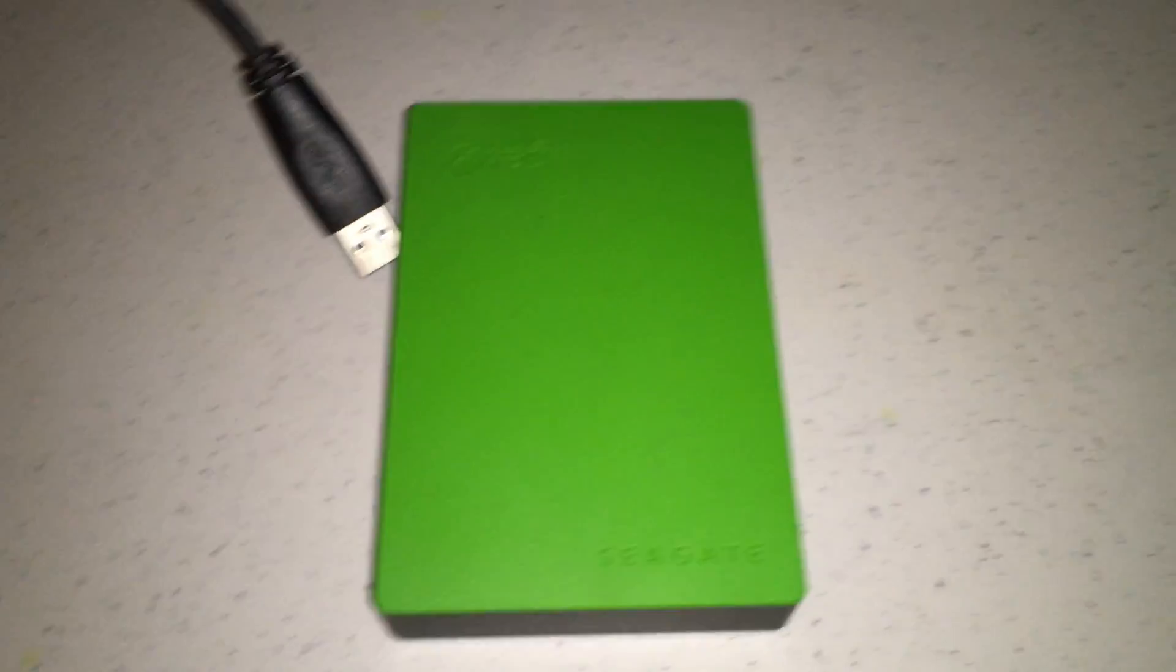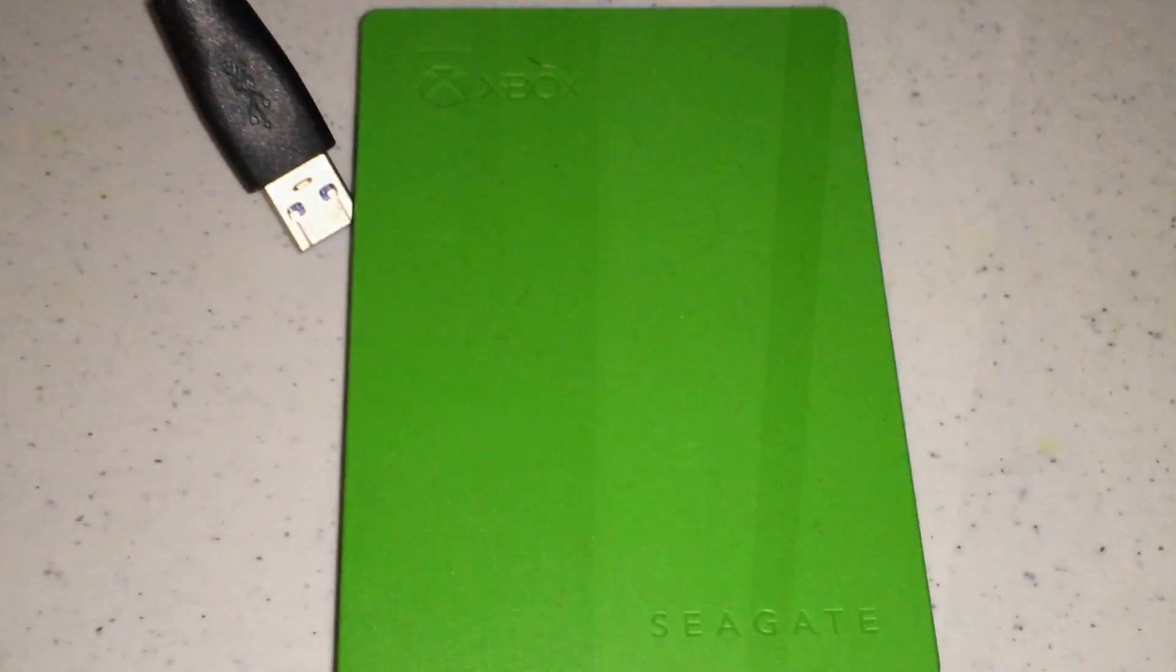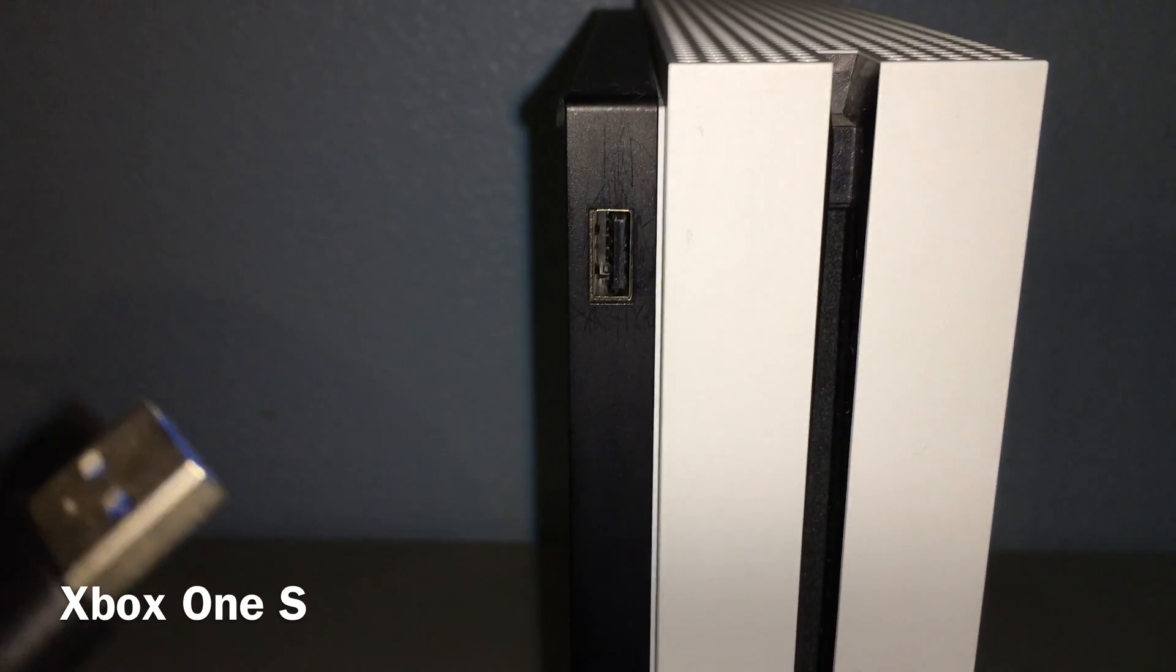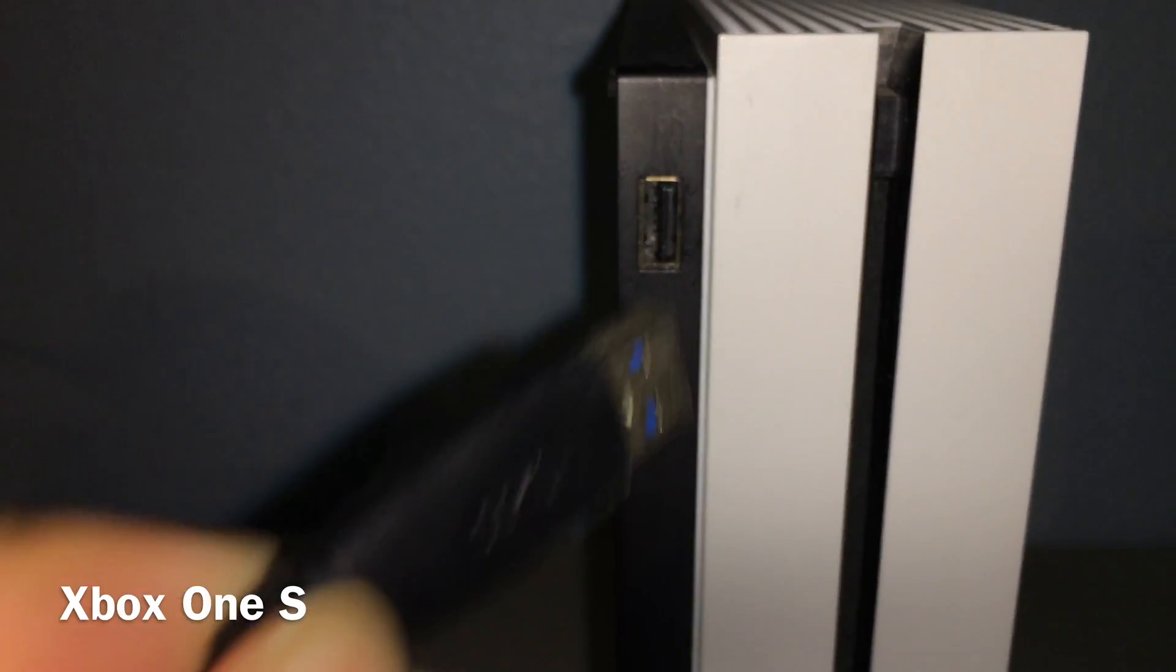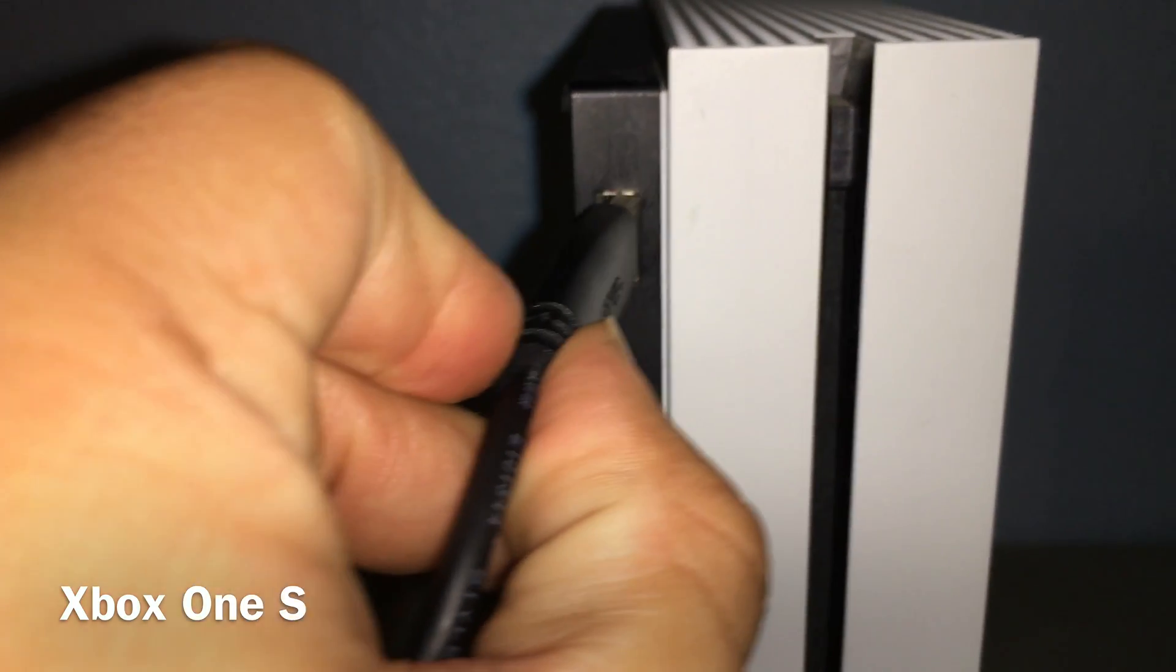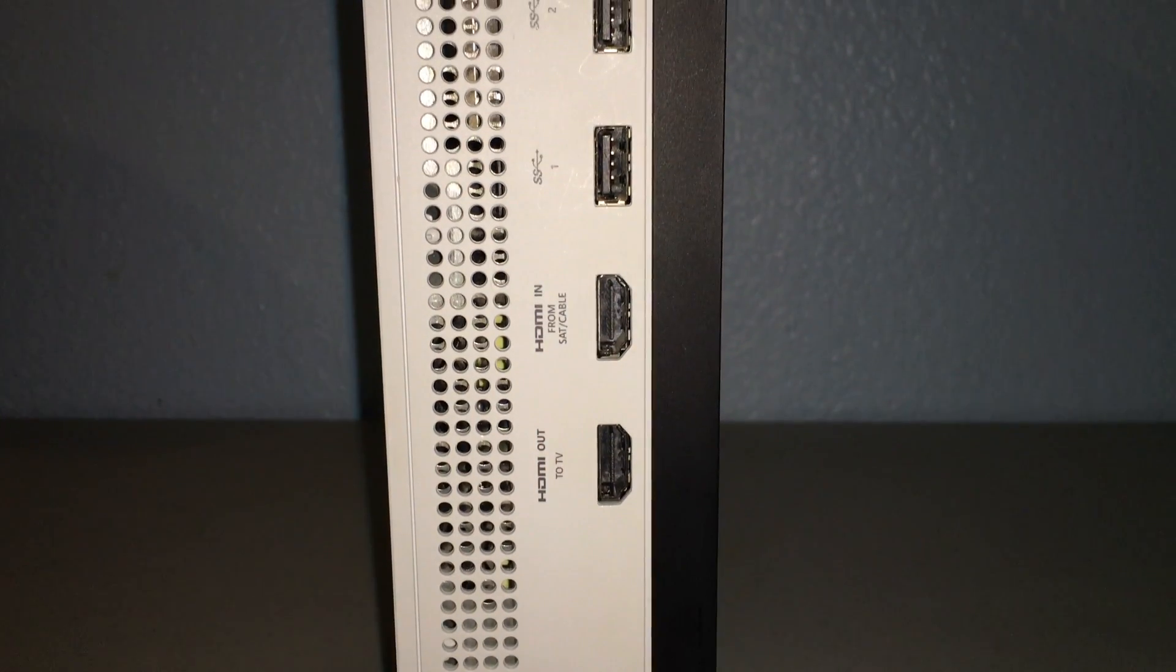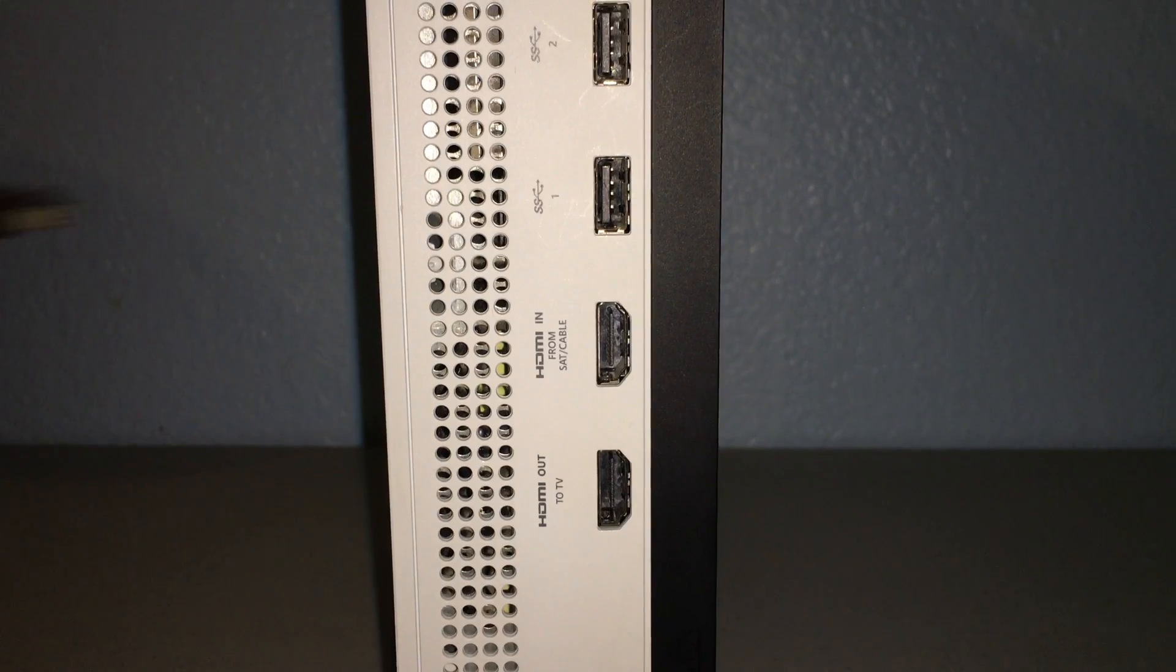Here is my external drive. It's four terabytes. What you want to do first is hook it up. We're going to hook it up to the Xbox One S. You can hook it up in the front or in the back of your Xbox One S or your Xbox One X.